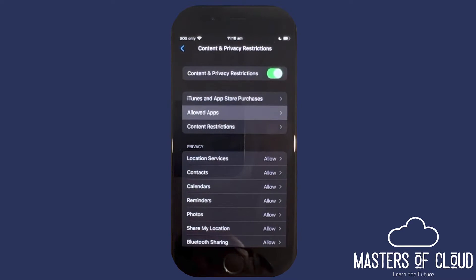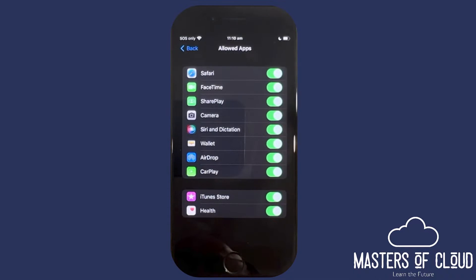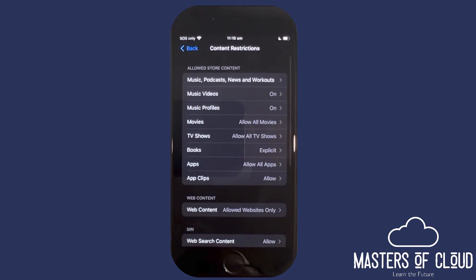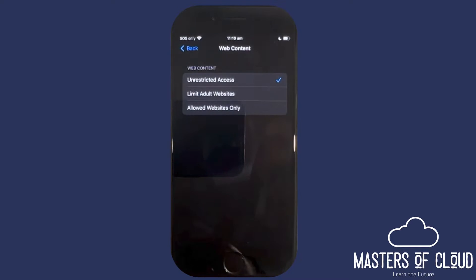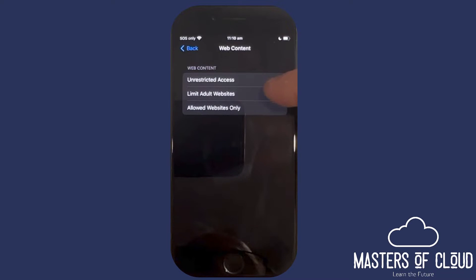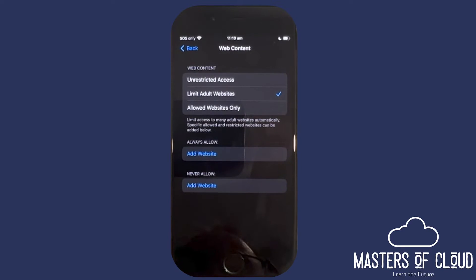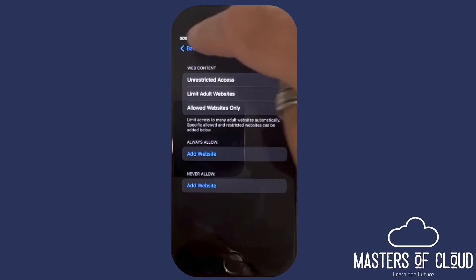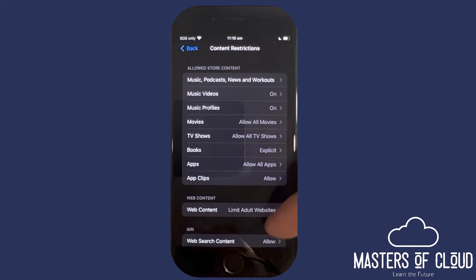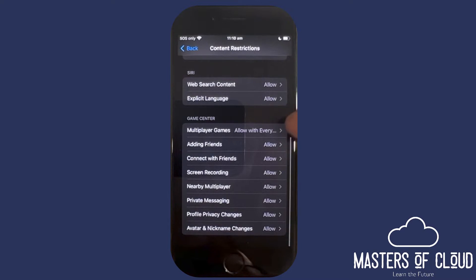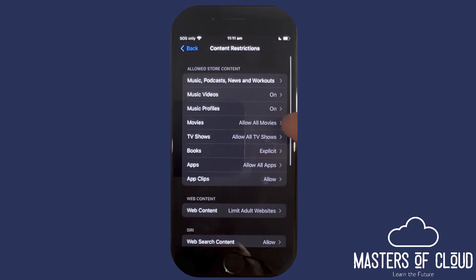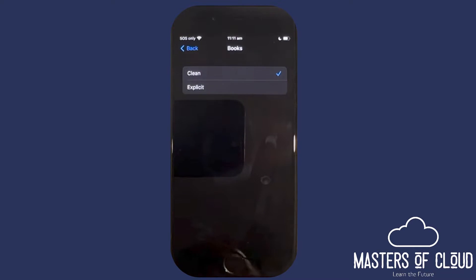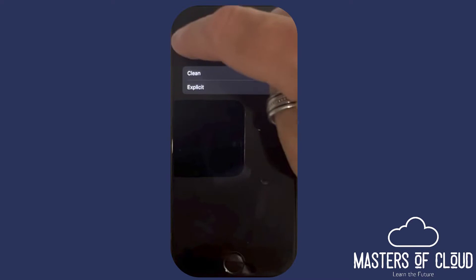I can also restrict the applications that are allowed to run on this device, and I can go into Content Restrictions. For web content specifically, you can choose 'Allowed Websites Only,' 'Unrestricted Access' — which as we said is like handing over a loaded gun — or you can limit adult websites. Let's select that. I'm happy with that configuration. There are also options to block adding friends, multiplayer games, searching for explicit language, and even books — so we can allow only iBooks that are clean and don't contain explicit language.